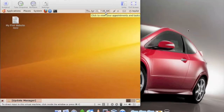Hey guys, this is Taylor, and I'm going to do a little quick tutorial on how to install Composer, a what-you-see-is-what-you-get HTML editor inside a Linux distribution. Today we're going to be playing with Ubuntu 9.10, and let's get started.